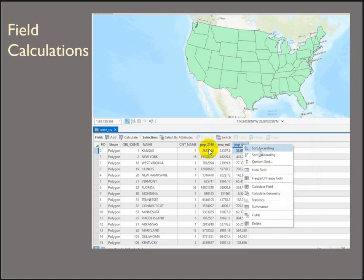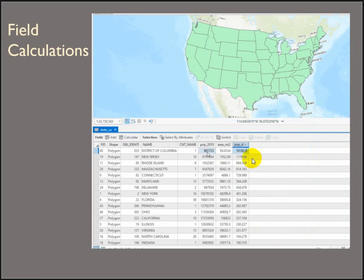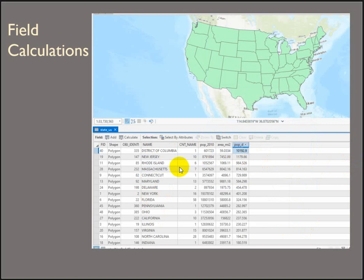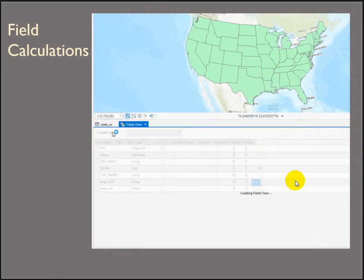And then we can sort it to see what our densest states are or states plus District of Columbia.